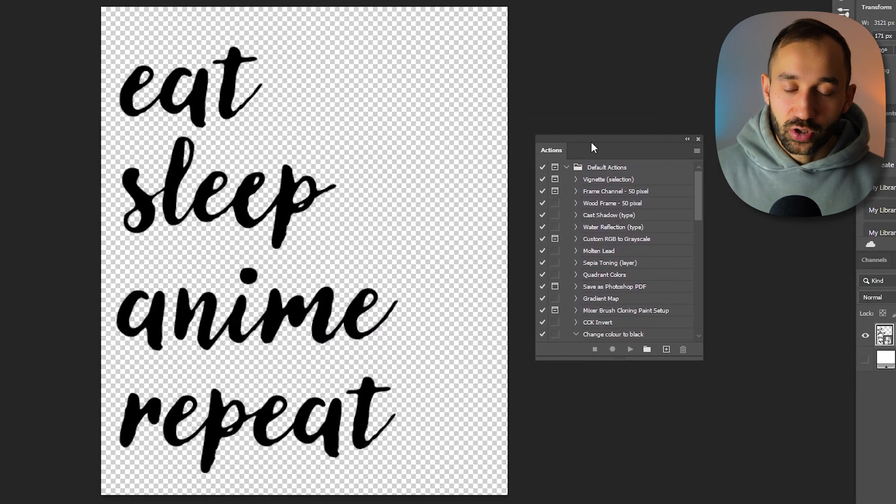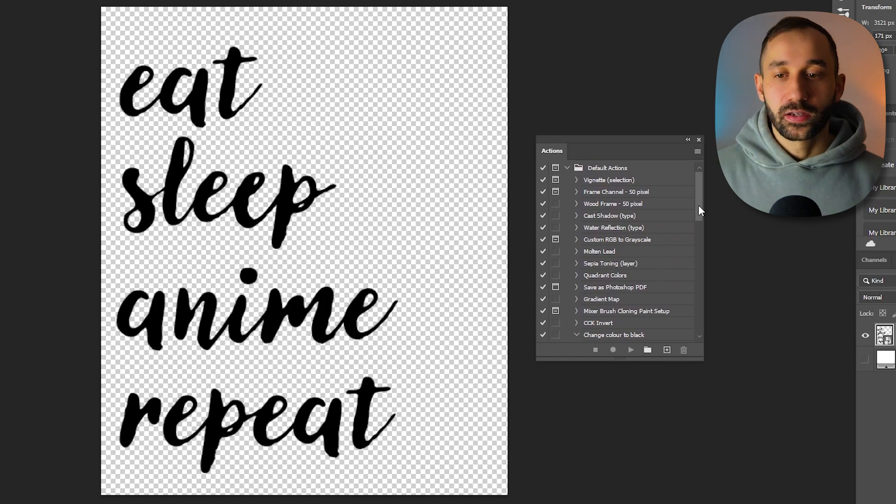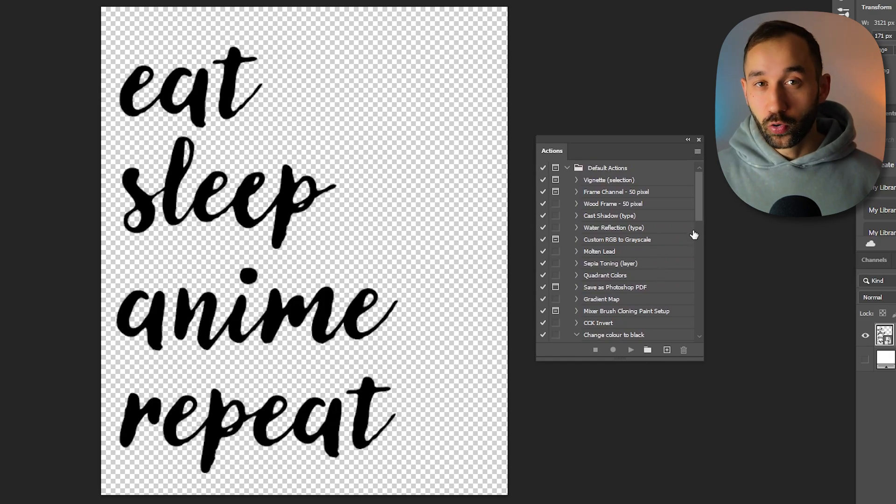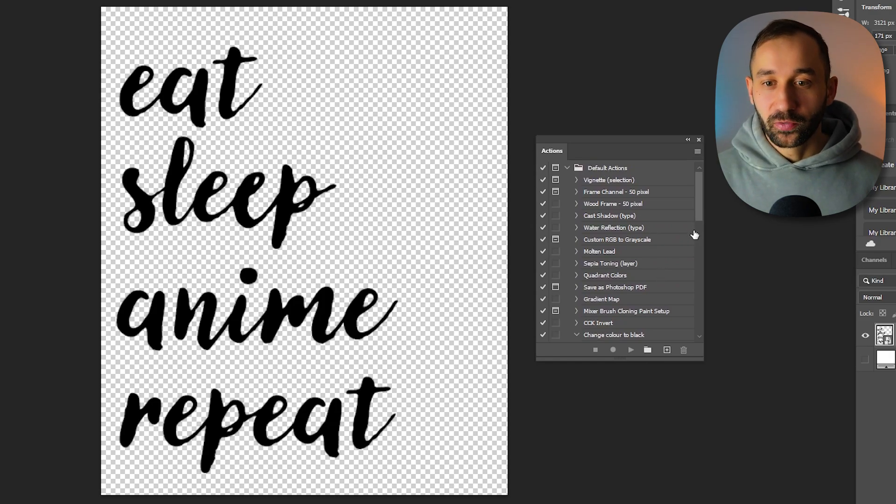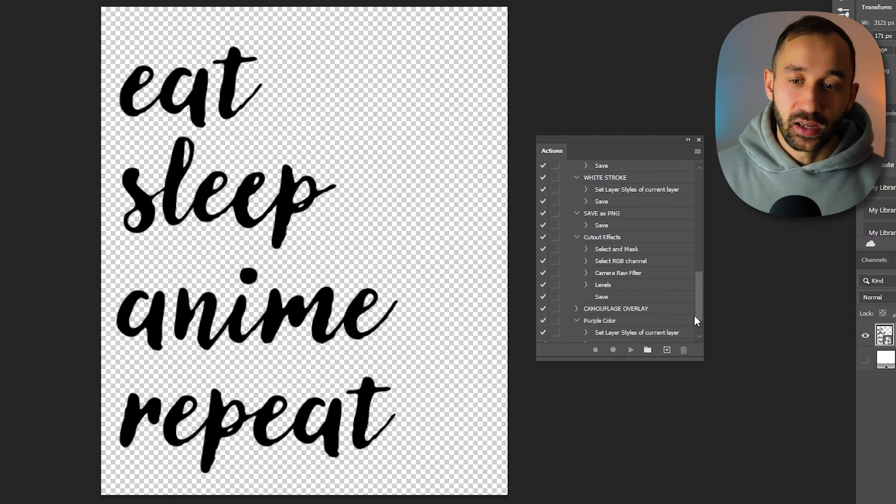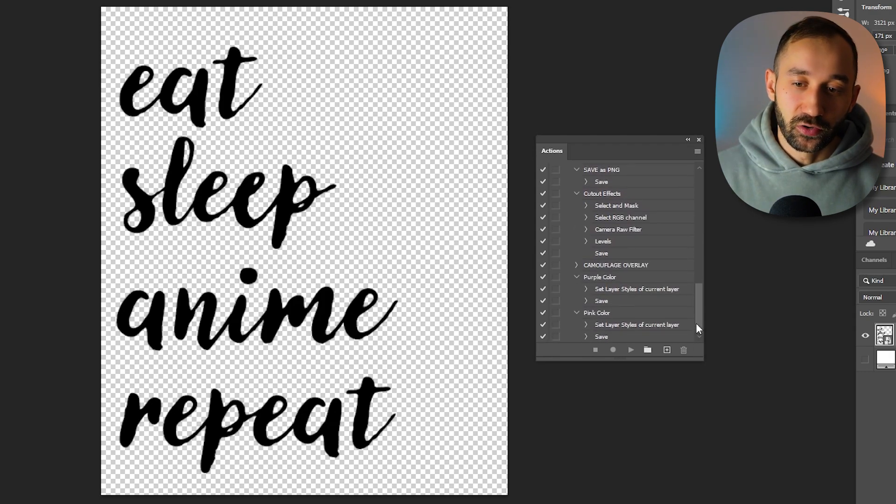Essentially what this actions panel does is it saves what we do, it records it, and then we can repeat those steps automatically instead of having to do it over and over again.